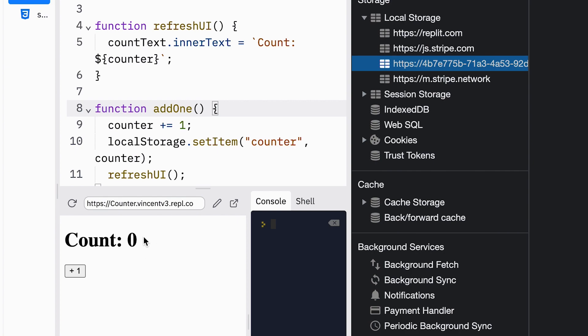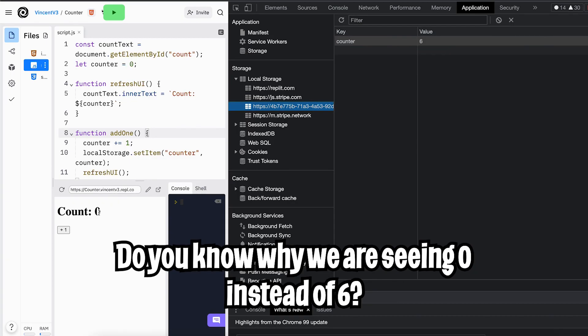And here you can see the key counter has the value 6. But for some reason we're seeing 0 here. Do you want to take a guess why this value is 0 and not 6?